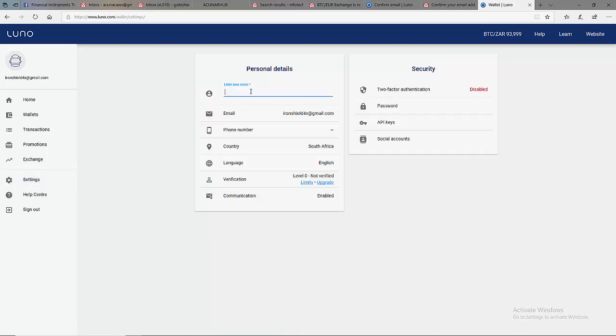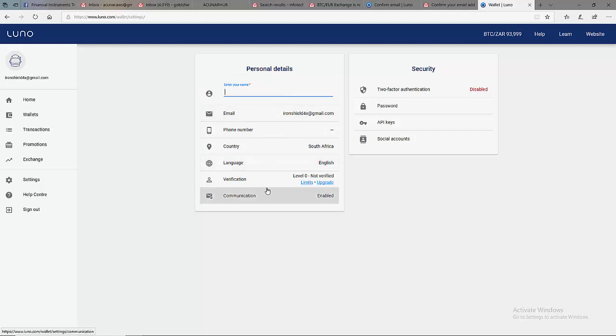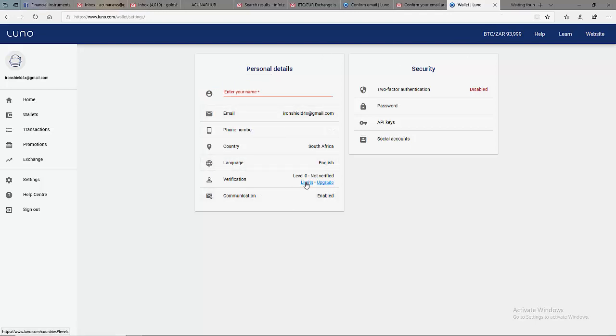Then here, you put your name according to how it was written on your ID book or passport. After that, you come to check your limit.